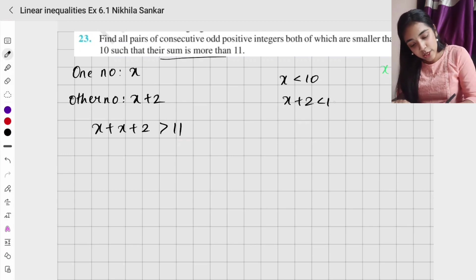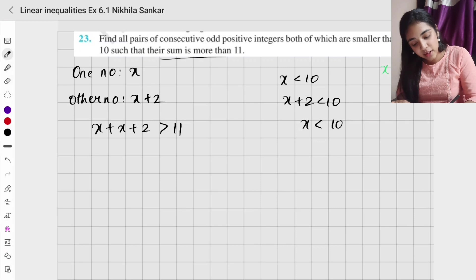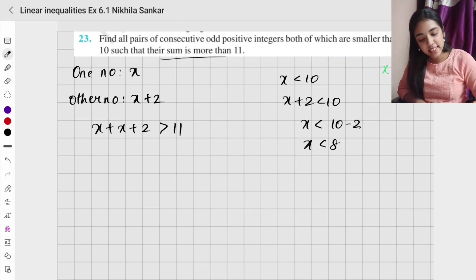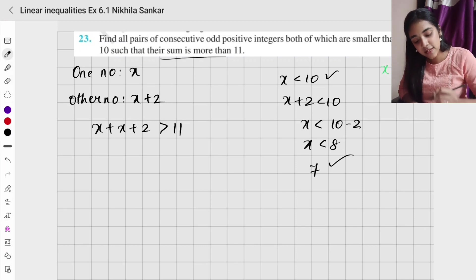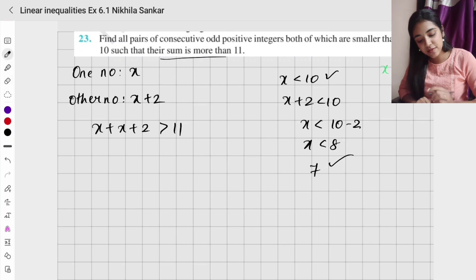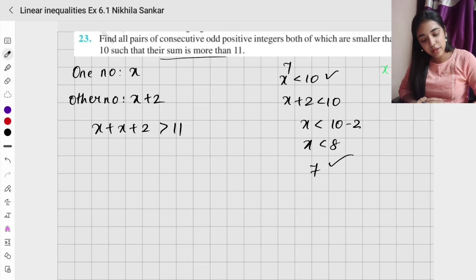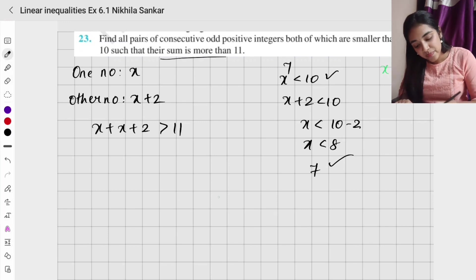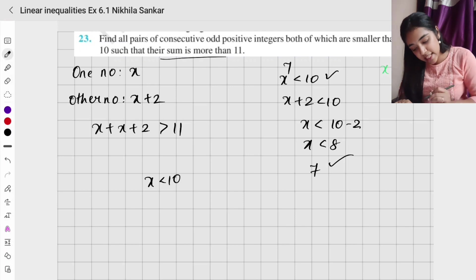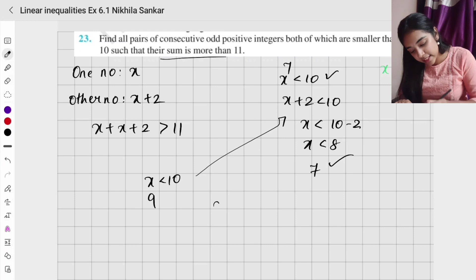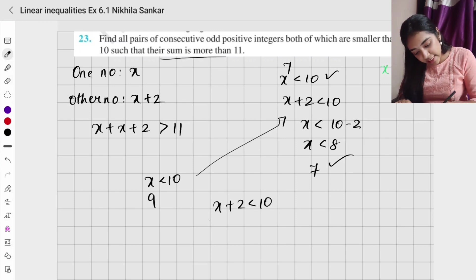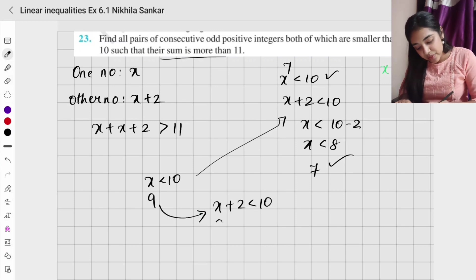The other condition is x plus 2 less than 10. If I solve x less than 10, I can choose 9, but checking: 9 plus 2 is 11, which is not less than 10 — so that doesn't work. For x less than 10, x could be 9, but x plus 2 must also be less than 10.